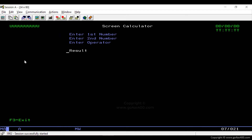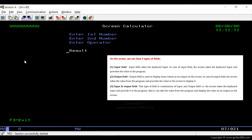Now we will create input and output fields on the screen. We can create three types of fields: input field, output field, and both-type field. In an input field, the screen takes keyboard input and provides the value to the program. In an output field, the screen takes a value from the program and displays it. A both-type field is a combination — it takes keyboard input, provides it to the program, and can also display a value from the program.